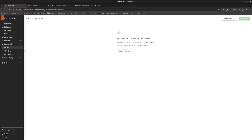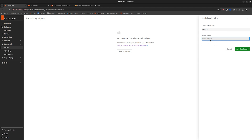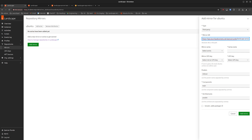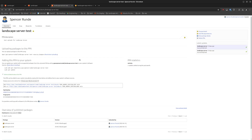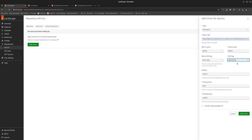Now we can create the mirror. We're still on RepoMirror, in the repository mirrors section. We'll add a distribution to start and put it in the global access group. We'll add a mirror — this is a third-party mirror. This is the URI for that mirror; you can see it's the same as on Launchpad. Jammy for the release, and we'll pick a mirror GPG key. We use mirror key for the mirror GPG key — that's the public key for this PPA on Launchpad — and the signing key is what we use so that this mirror can sign the packages it distributes.